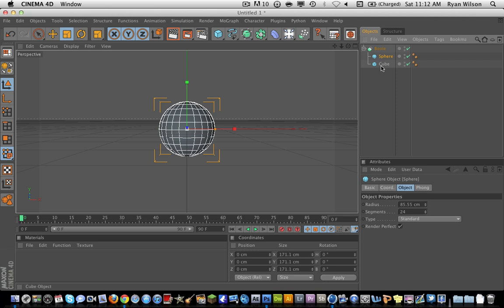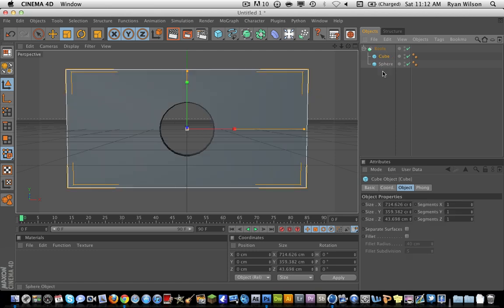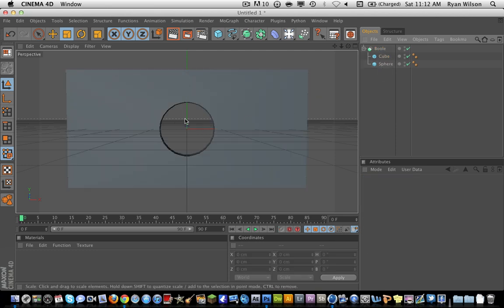It's because you have to find the right order of your objects. So in this case, the wall needs to be above the sphere. And now we have this nice cutout.